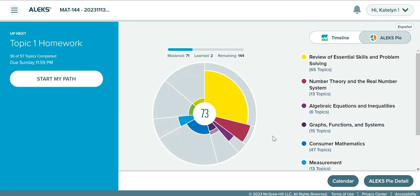Hi class, welcome to ALEKS for Math 144. This video is going to show you around your ALEKS for Math 144, show you how to get to the different assignments, how to see your grades for each assignment, and just how to navigate through ALEKS in general.